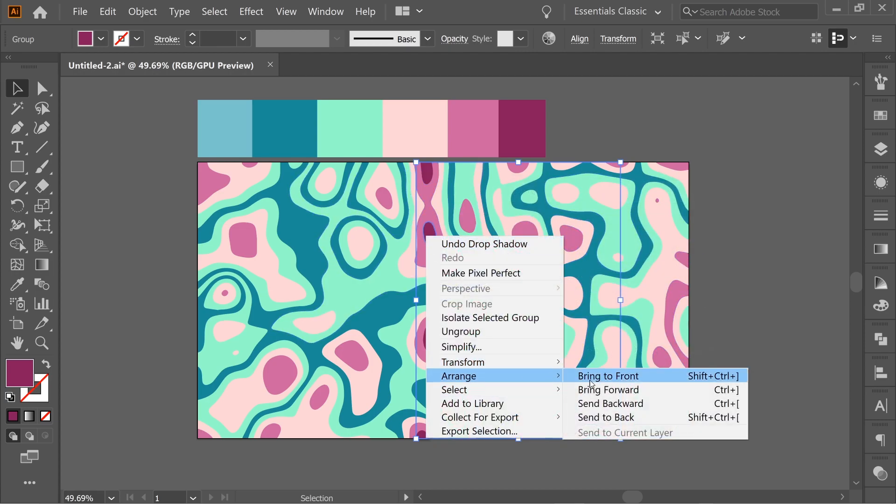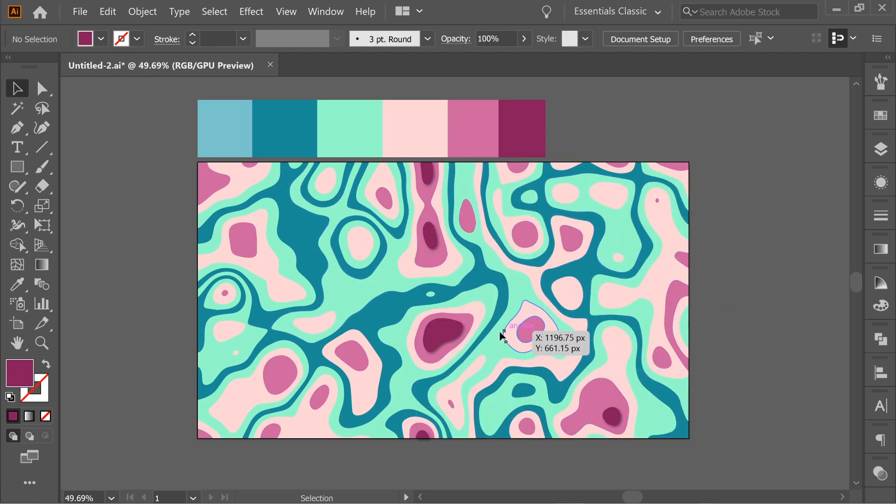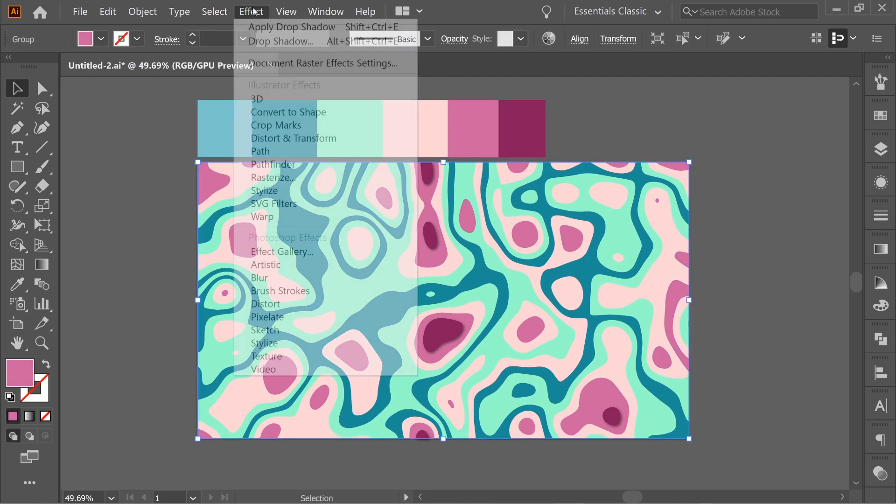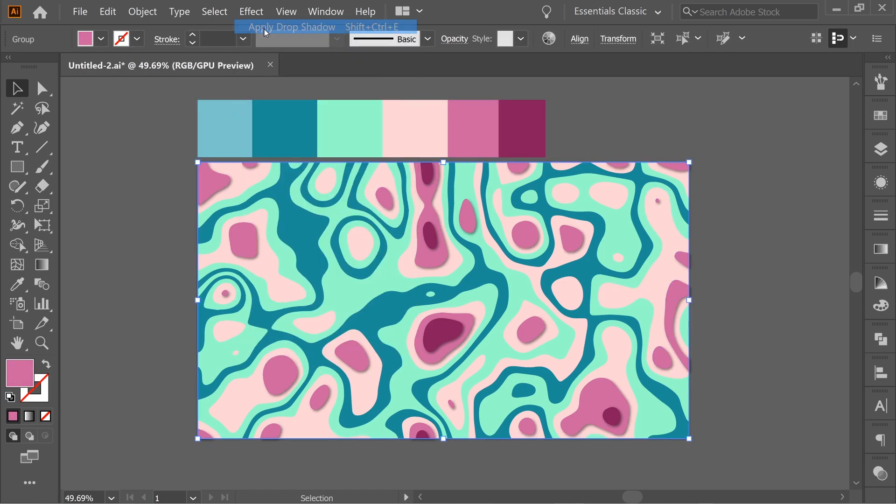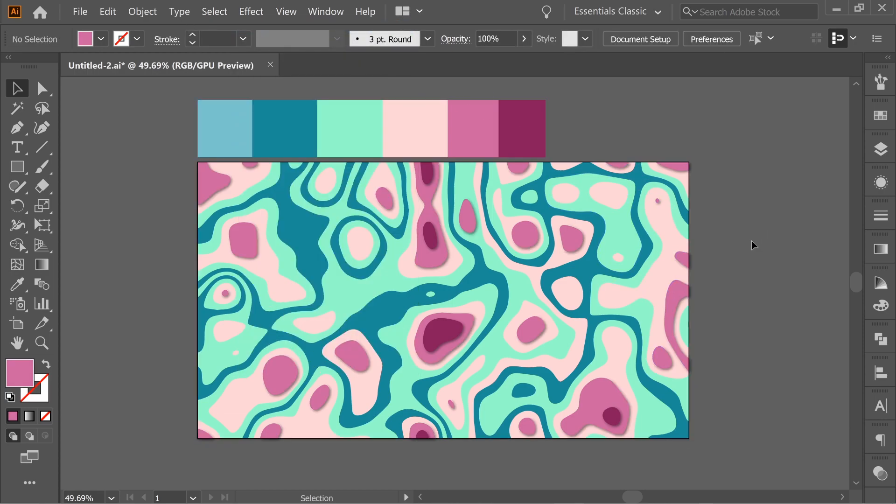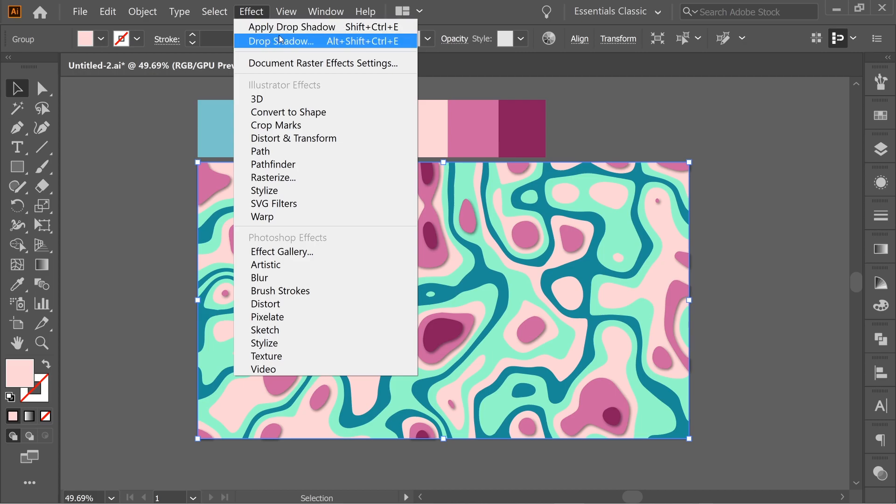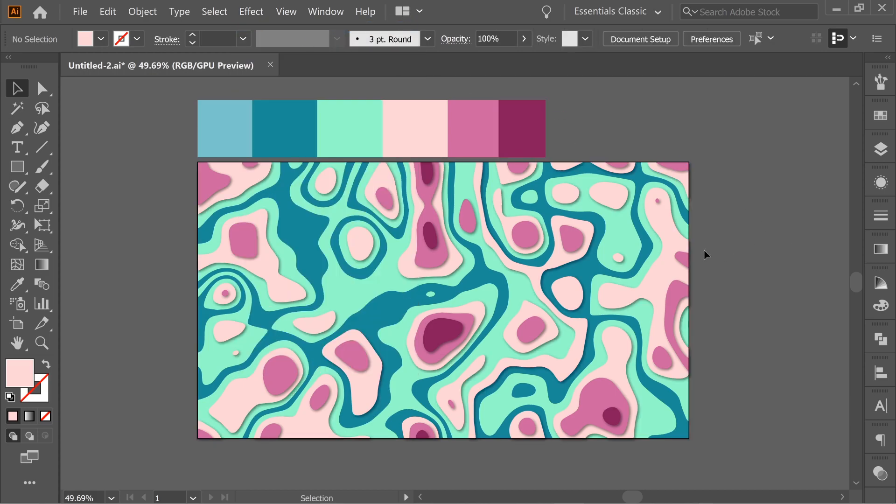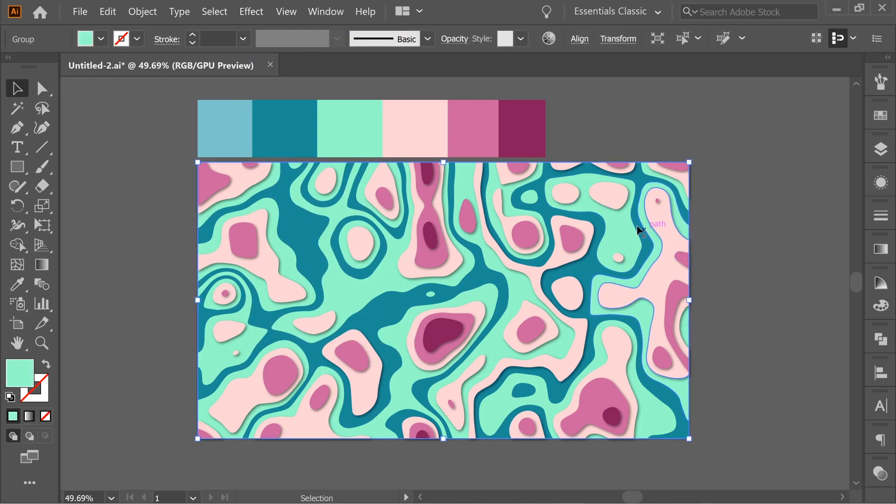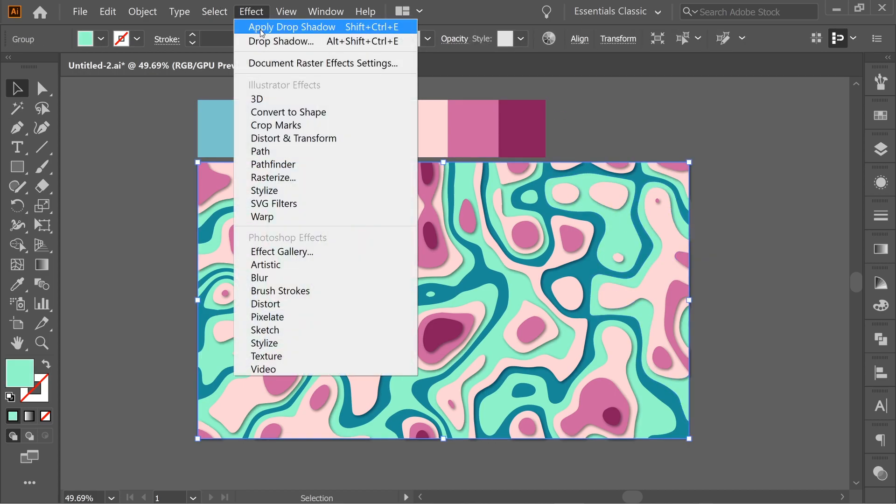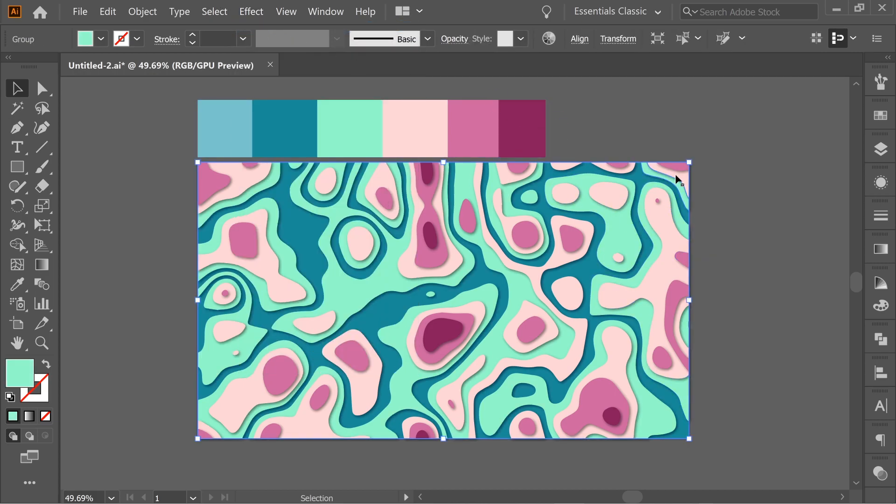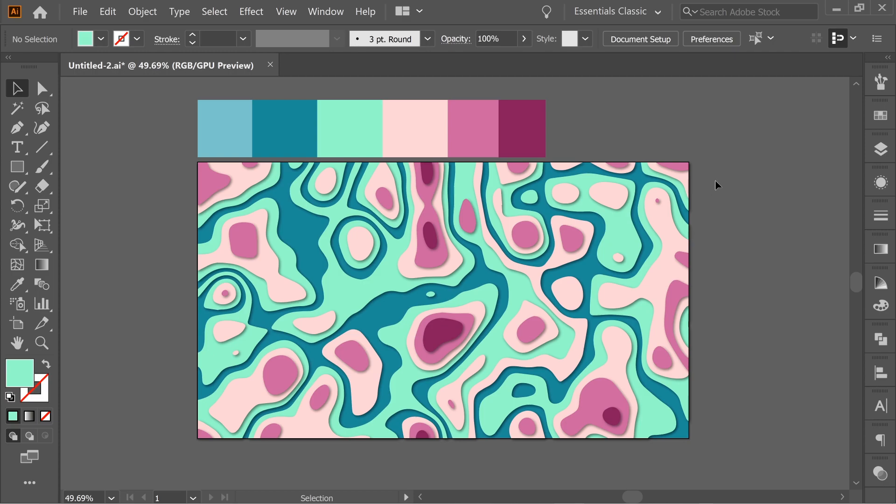Right click, arrange, bring to front. Then press second highest effect, apply drop shadow. Third. And fourth. And we're done.